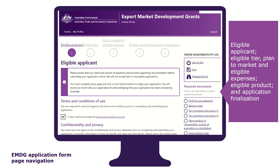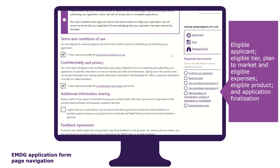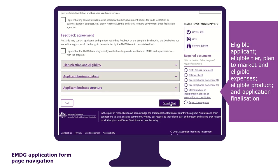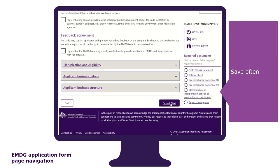The application form is divided into five tabs. Each tab must be completed before moving on to the next one by clicking 'Save and Next' at the bottom of each page. We recommend that you save often so that your work is never lost. You can also save and exit if you want to come back to it later. However, this does not hold your place in the queue — only submitted applications will be assessed in the order that they are received.